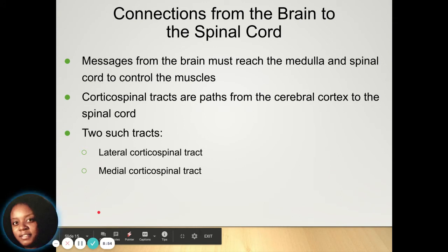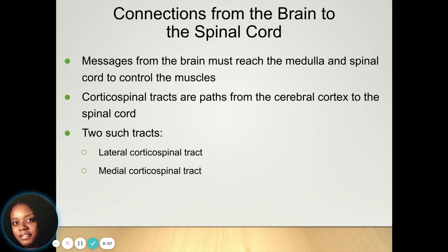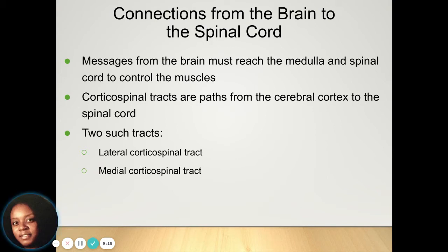Your spinal cord helps send messages to your brain. The messages the brain receives have to reach the medulla and the spinal cord in order to control your muscles, because the medulla is important for some of our primary functions like breathing. That communication between the brain and spinal cord can happen through the lateral corticospinal tract or the medial corticospinal tract.